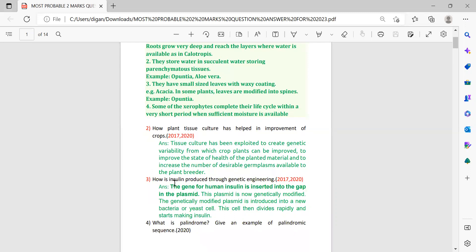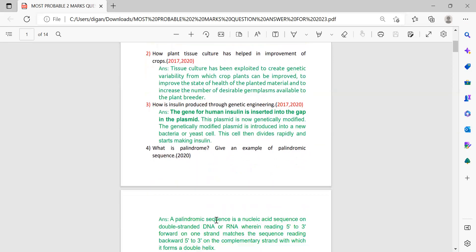Next question: how is insulin produced through genetic engineering? The gene of human insulin is inserted into the gap of the plasmid. This plasmid is now genetically modified, and this genetically modified plasmid is introduced into a bacterial cell. The cell then divides rapidly and starts making insulin.